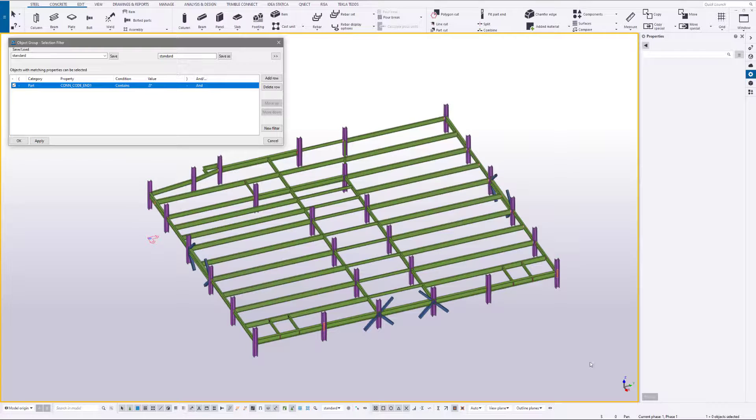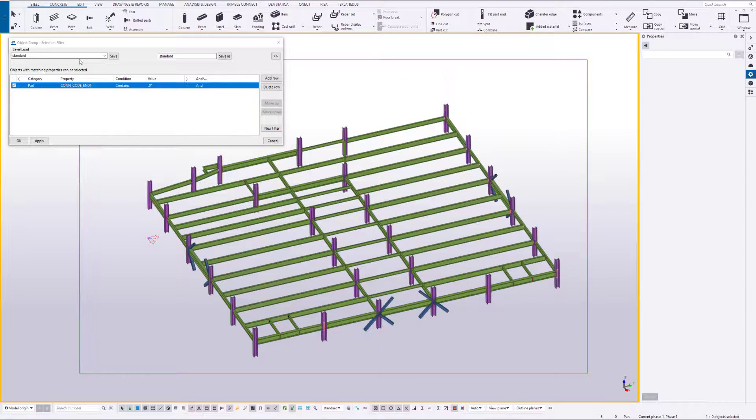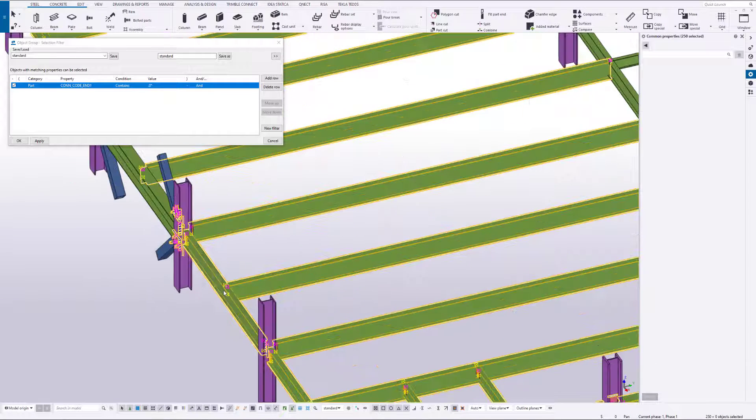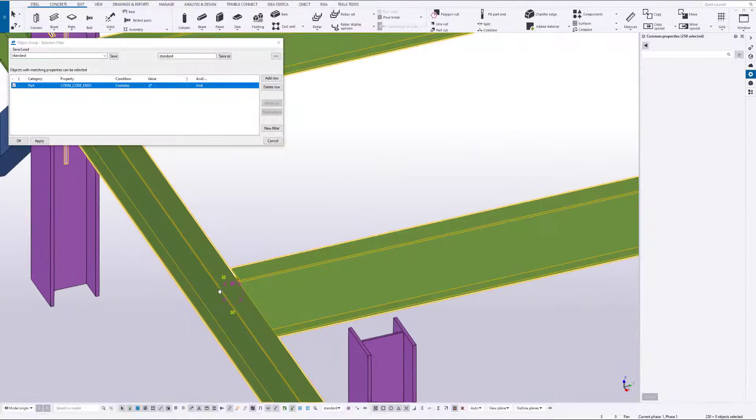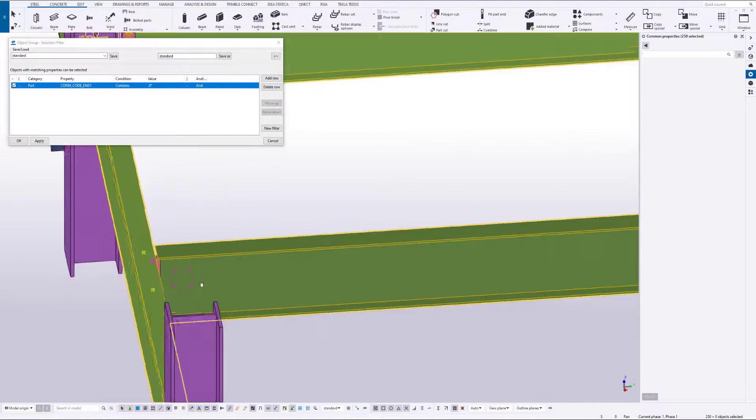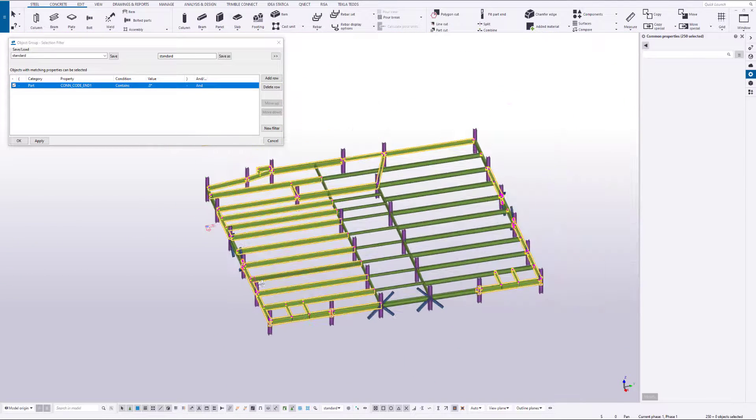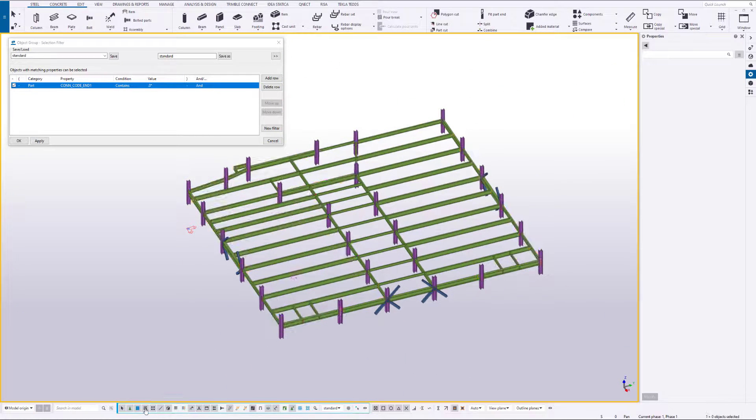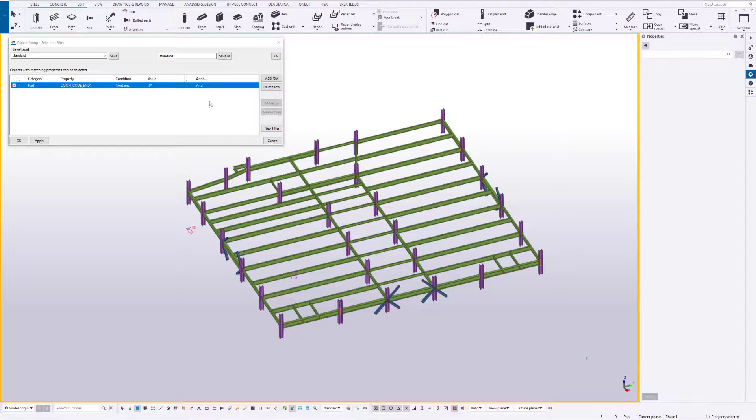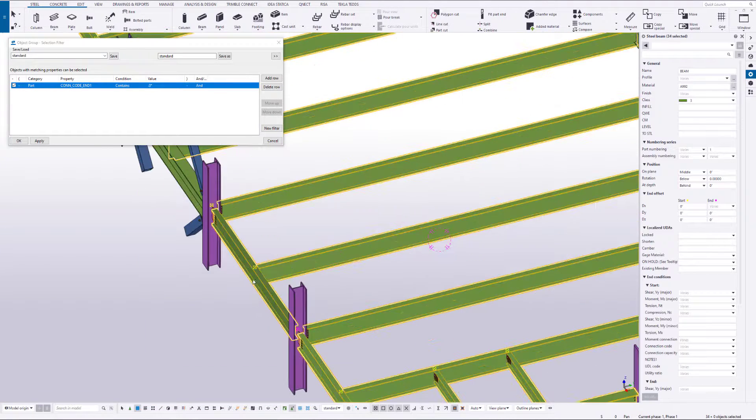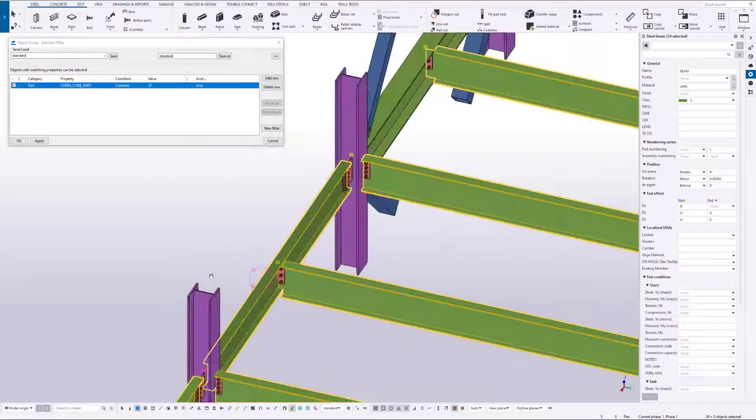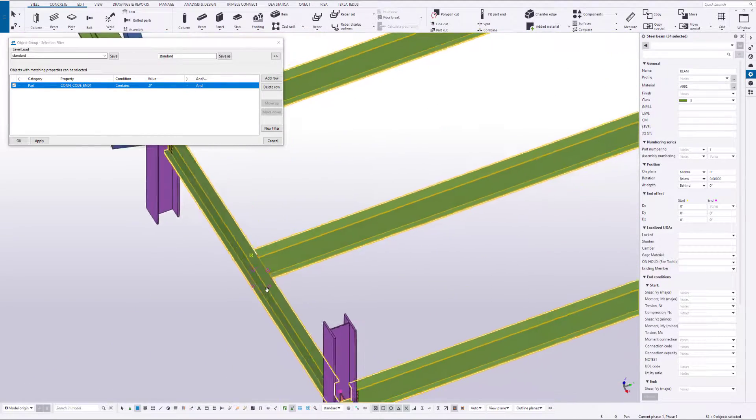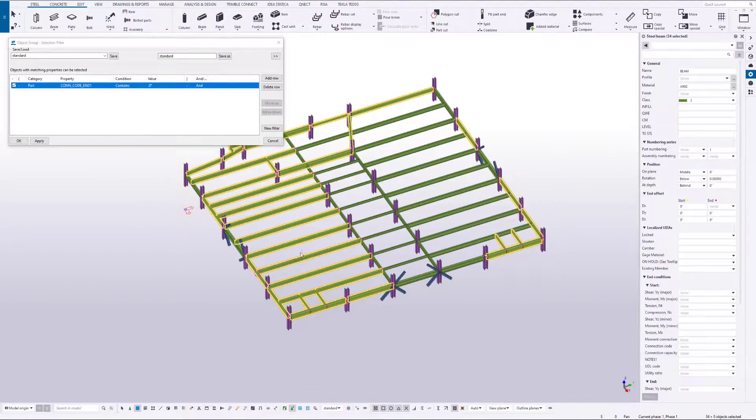We'll go ahead and select. Now you'll notice it didn't just select the beams, it also selected bolts, welds, and so on and so forth. So we also want to filter to our main parts. Once we do that, now you'll see that we've selected beams only, and only the beams that have a QNECT connection at the connection code.